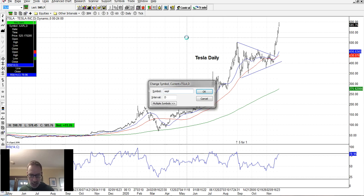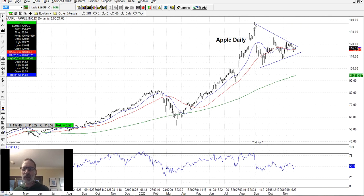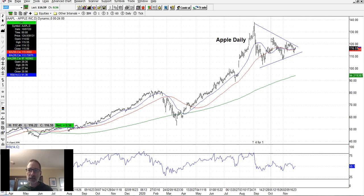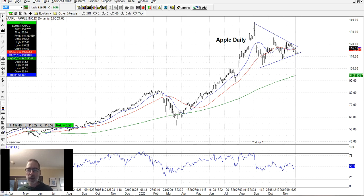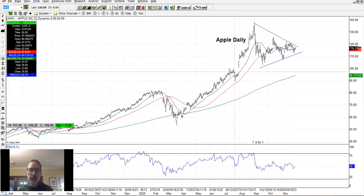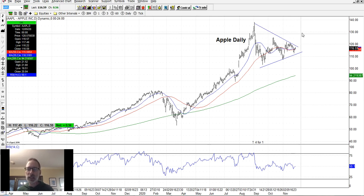Apple is still consolidating in this triangle we've drawn — it's storing up energy, the ranges are getting tighter and tighter. Eventually something is going to cause Apple to break out either higher or lower. Typically when you have a triangle pattern like this, you look at where it came from. It's coming from the downside moving higher, which typically means it's just storing up energy to move again in the same direction — and that should be higher.